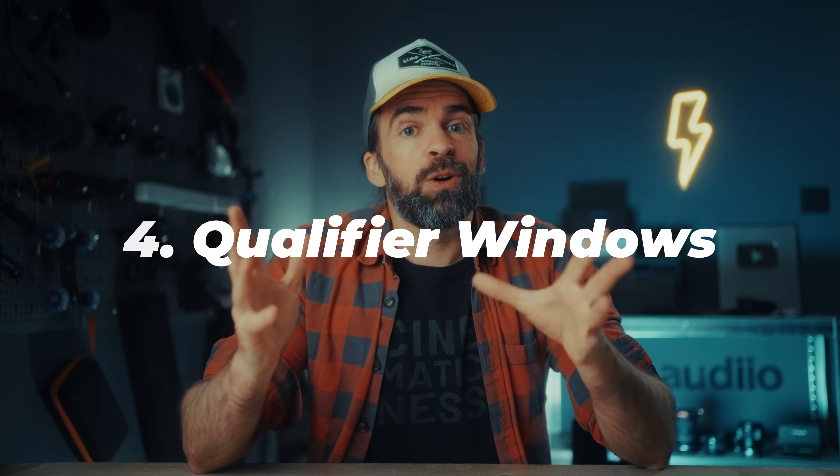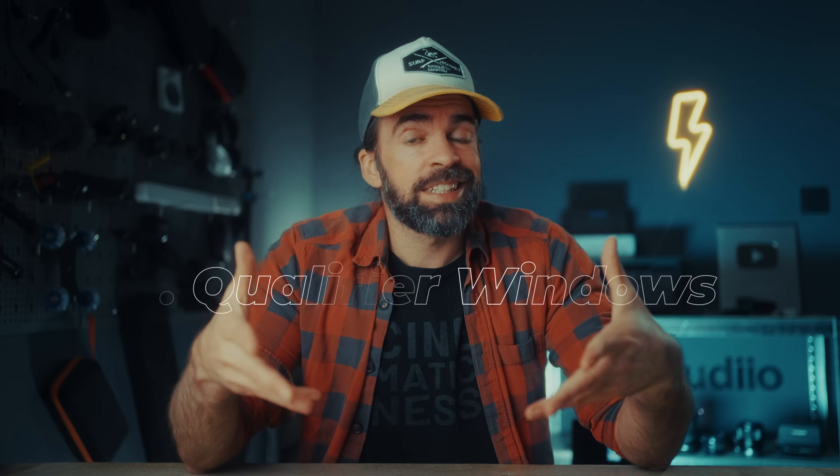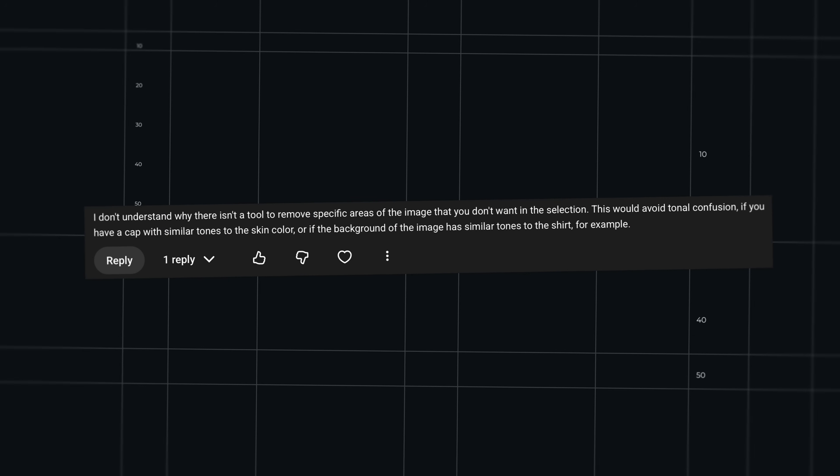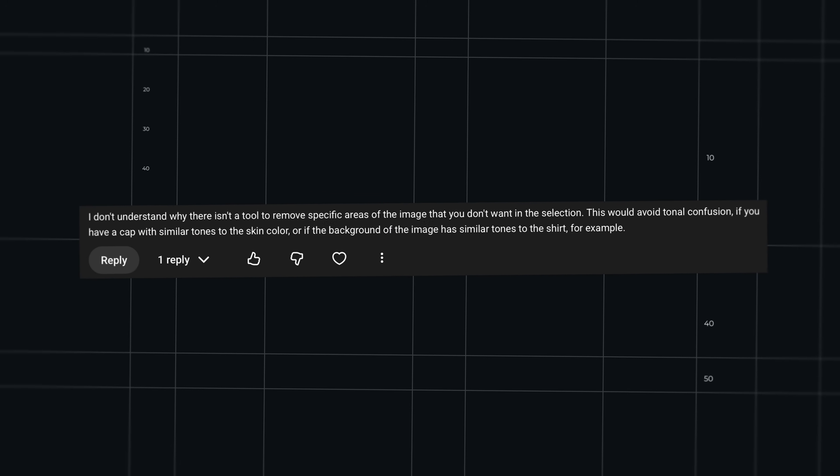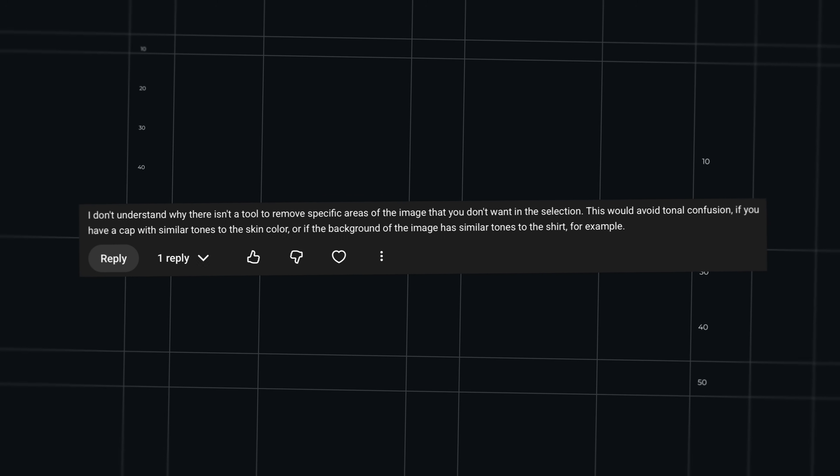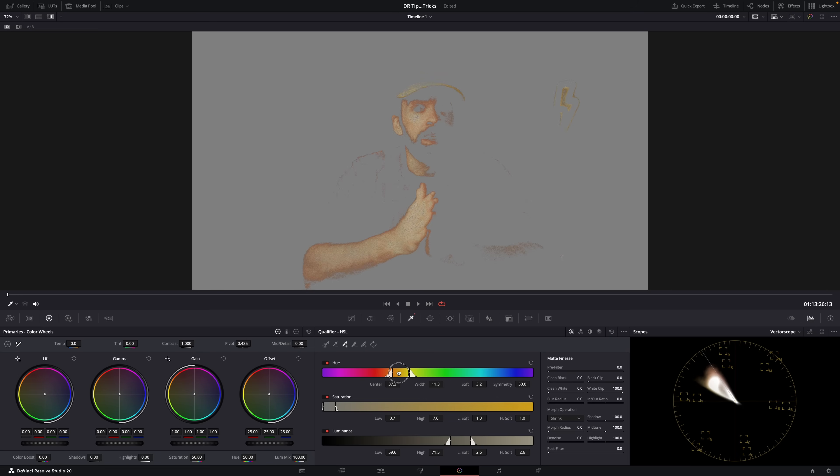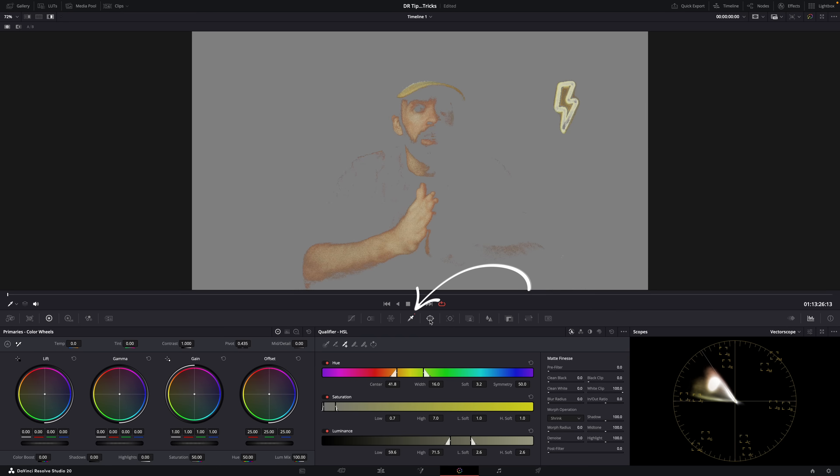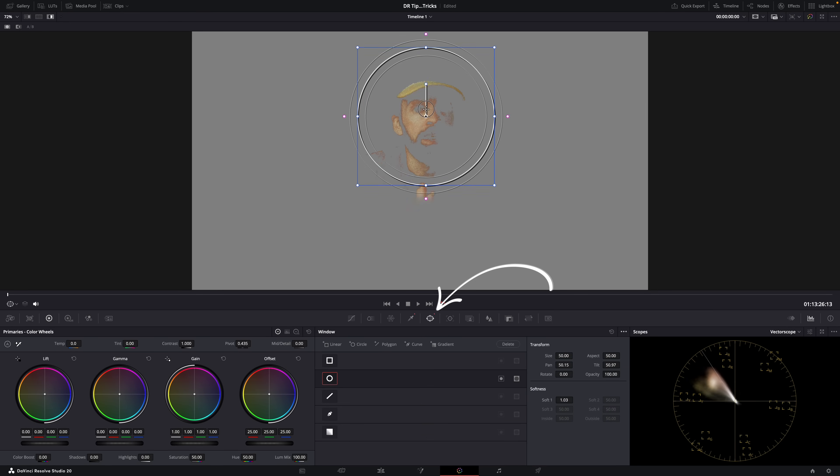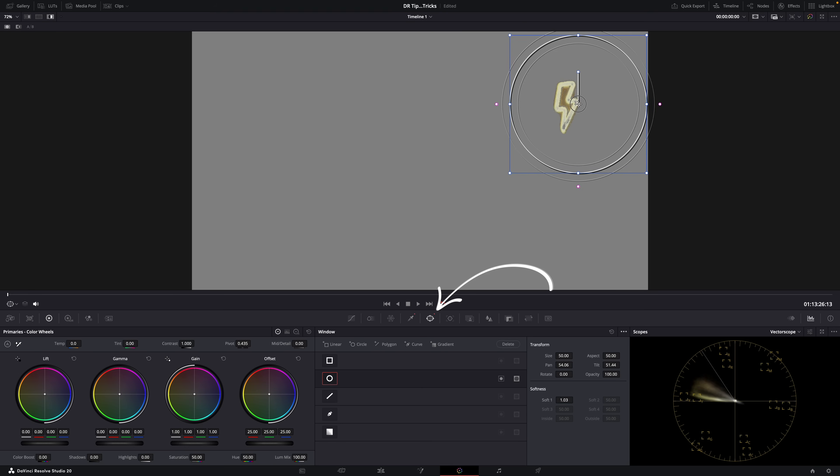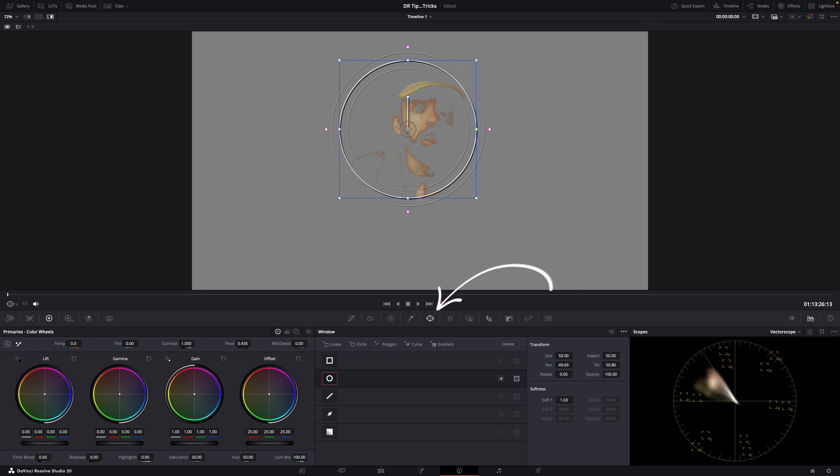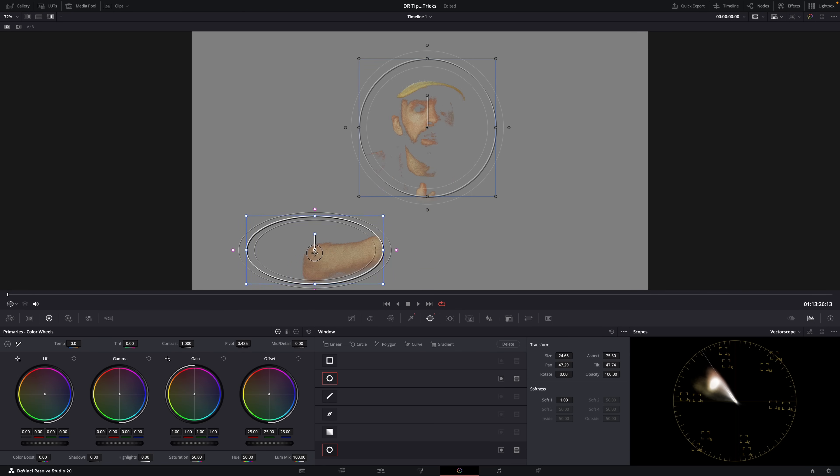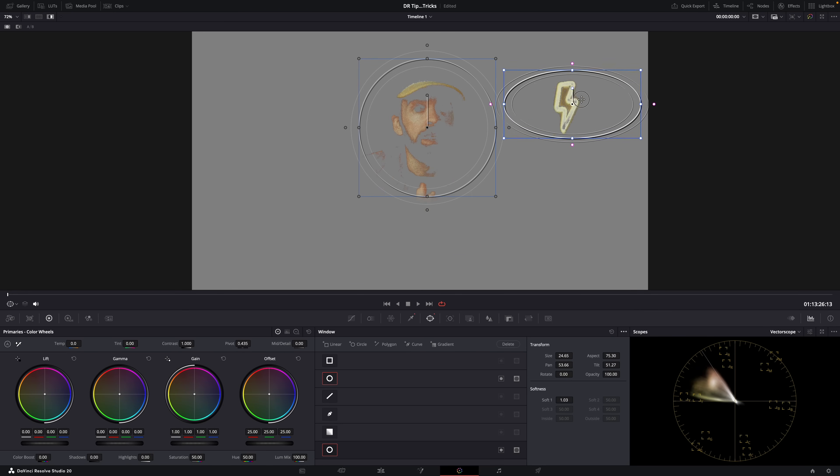I've already shared this tip more than a few times already, but I keep getting the question: what if I make a selection of the skin tones with the qualifier tool and Resolve has colors in the background because they're too close to the color of the skin? Well, all you have to do is make your selection first with the qualifier and then combine the qualifier with a power window or more power windows. And of course you can also track those windows if the subject moves, and then you can target a specific area of the frame.